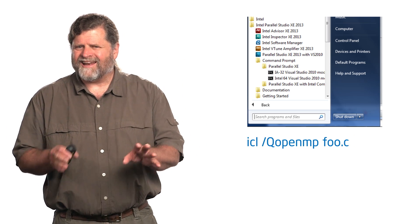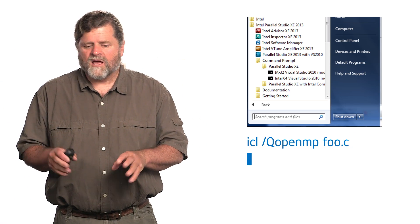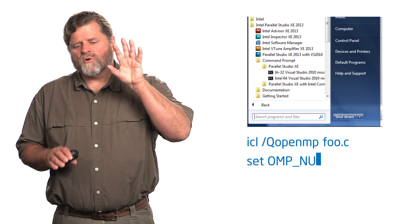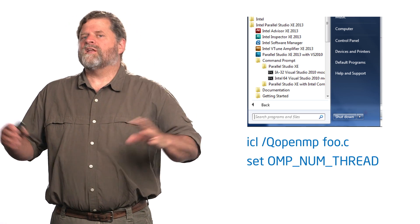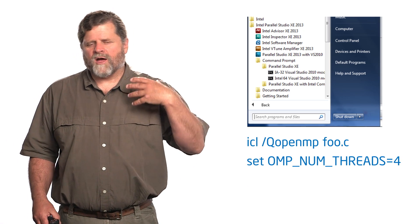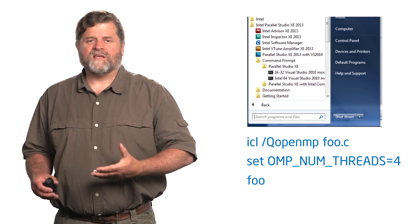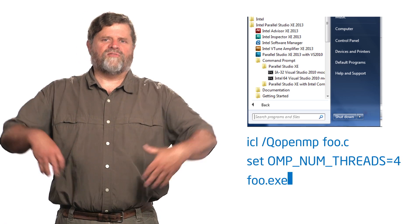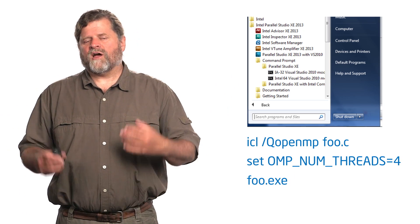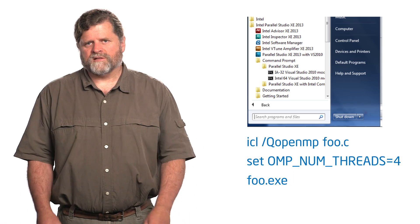If I want to change the number of threads, and we're going to talk about this in more detail later, but I kind of like to get all this stuff in one place, I would go set omp underscore num underscore threads equals the number I'm asking for. Then I would run the program, say foo.exe, and it's going to try and use that number of threads. So that's how I get the compiler up and running if I'm using the Intel compiler on Windows.